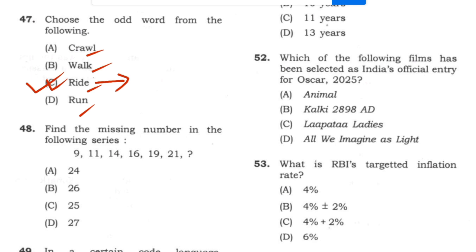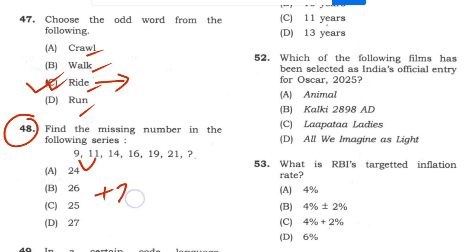Question 48: Find the missing number in the following series. The pattern gives next values of 11, then 14. Answer identified from the series.